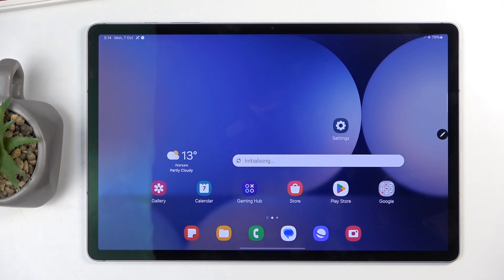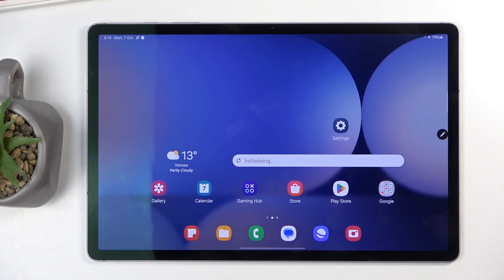Welcome everyone. This is a Samsung Galaxy Tab S10 Plus and today I will show you how we can capture a screenshot on this device.